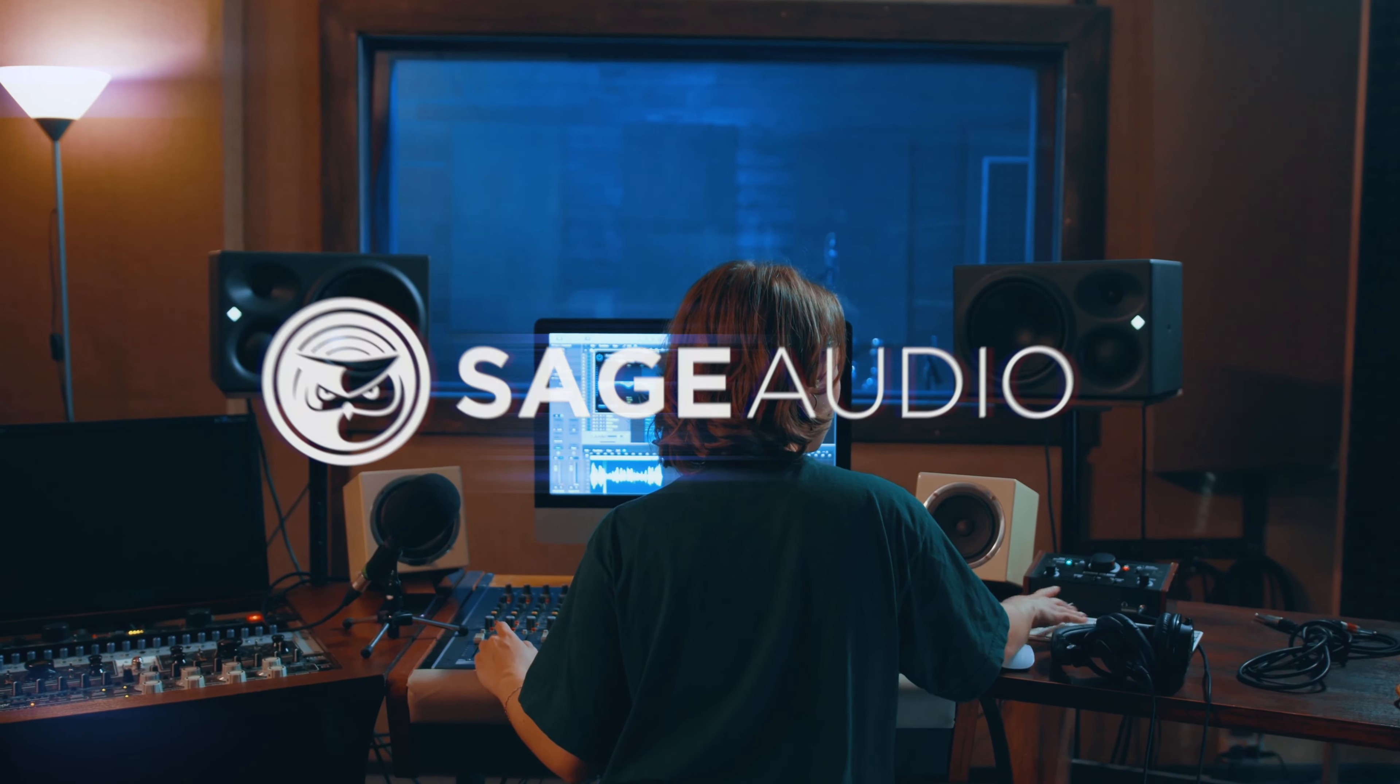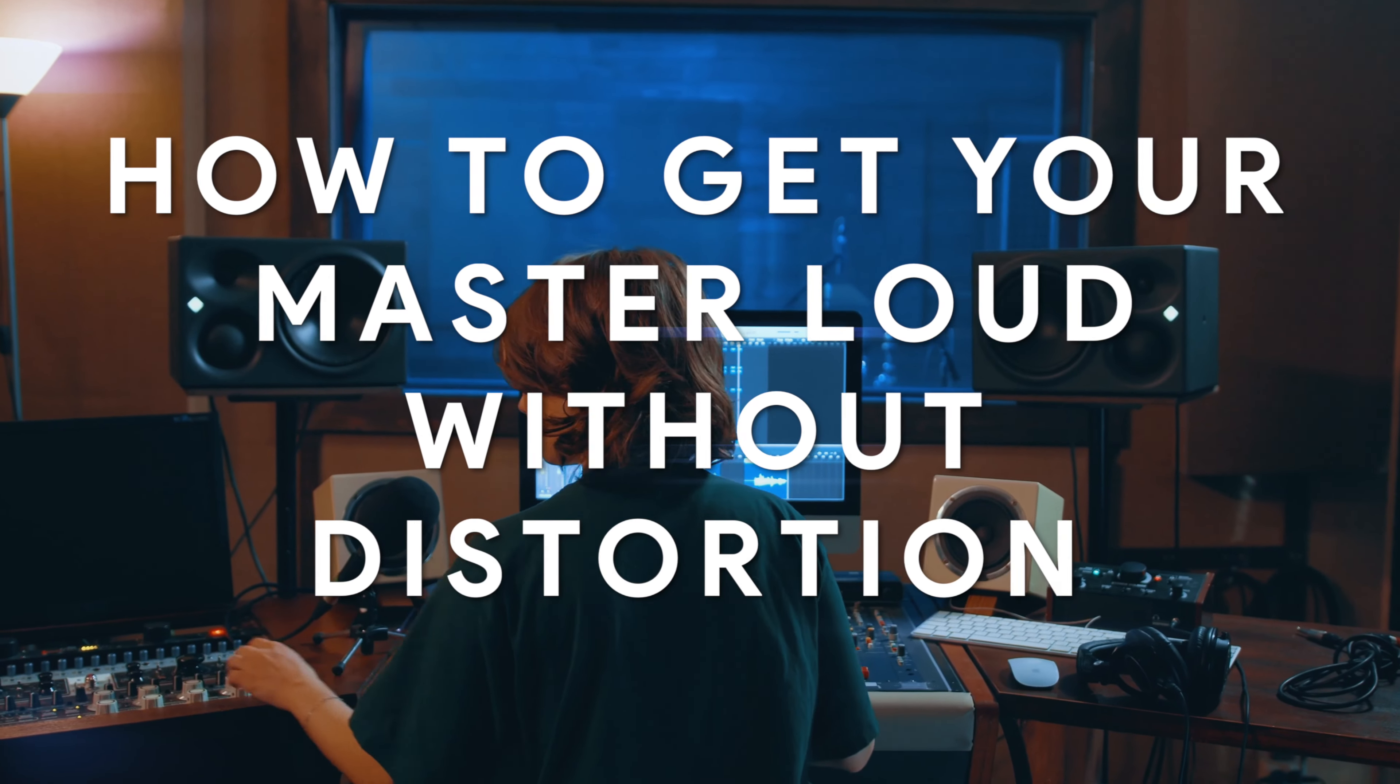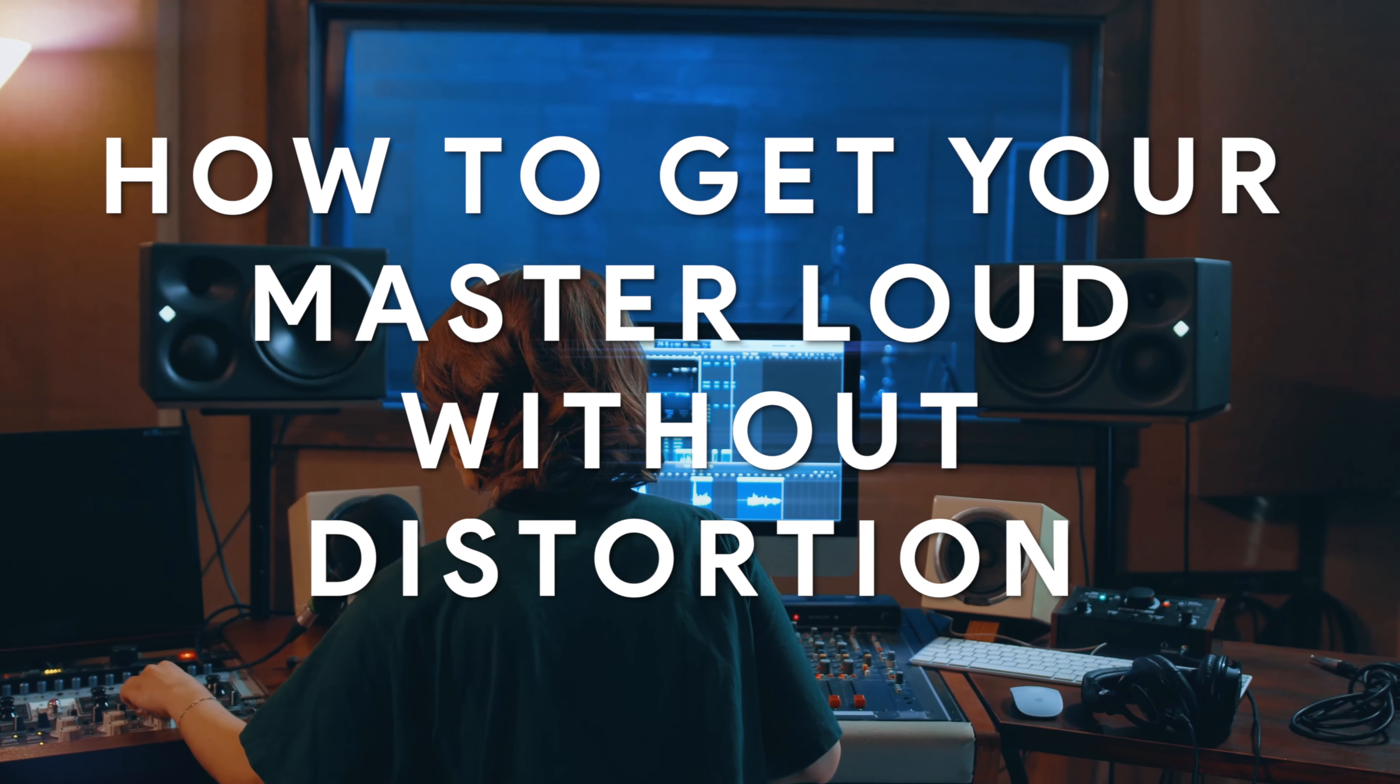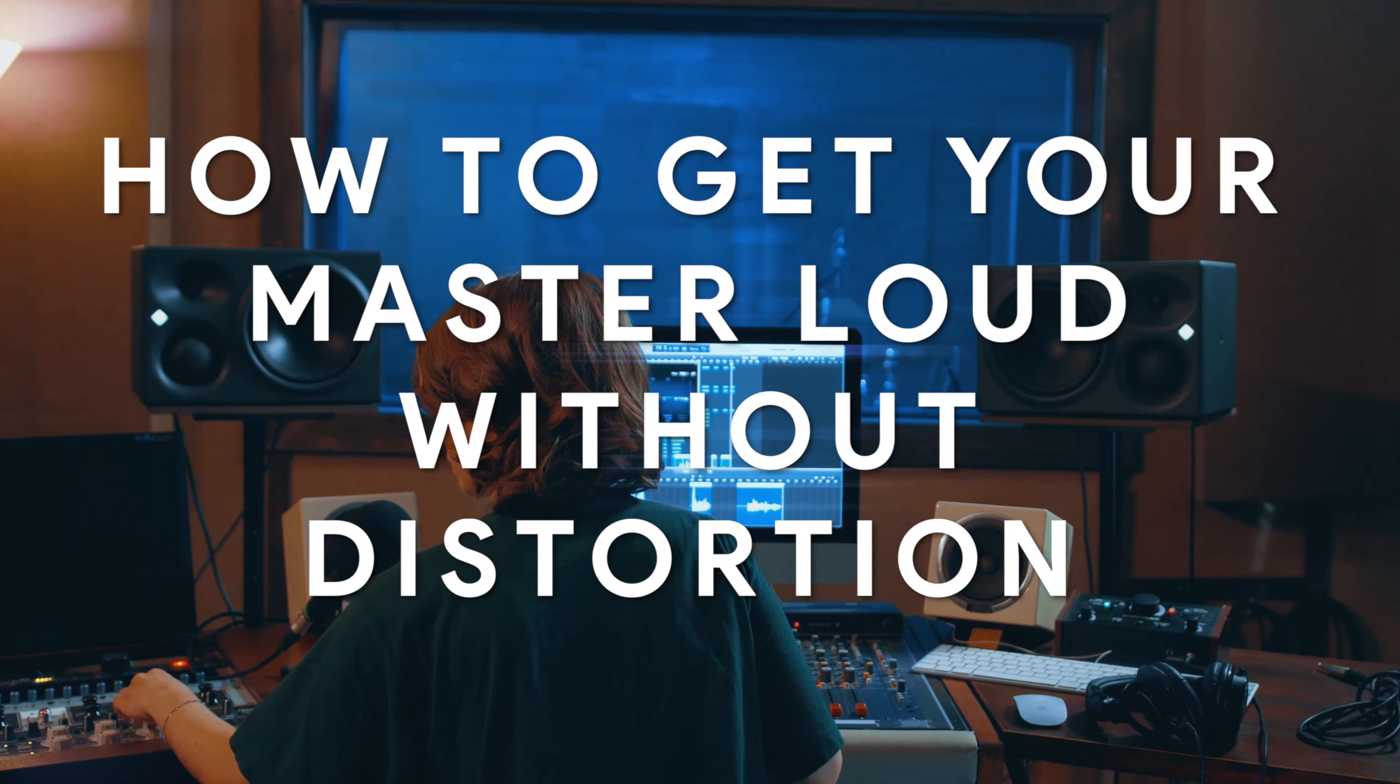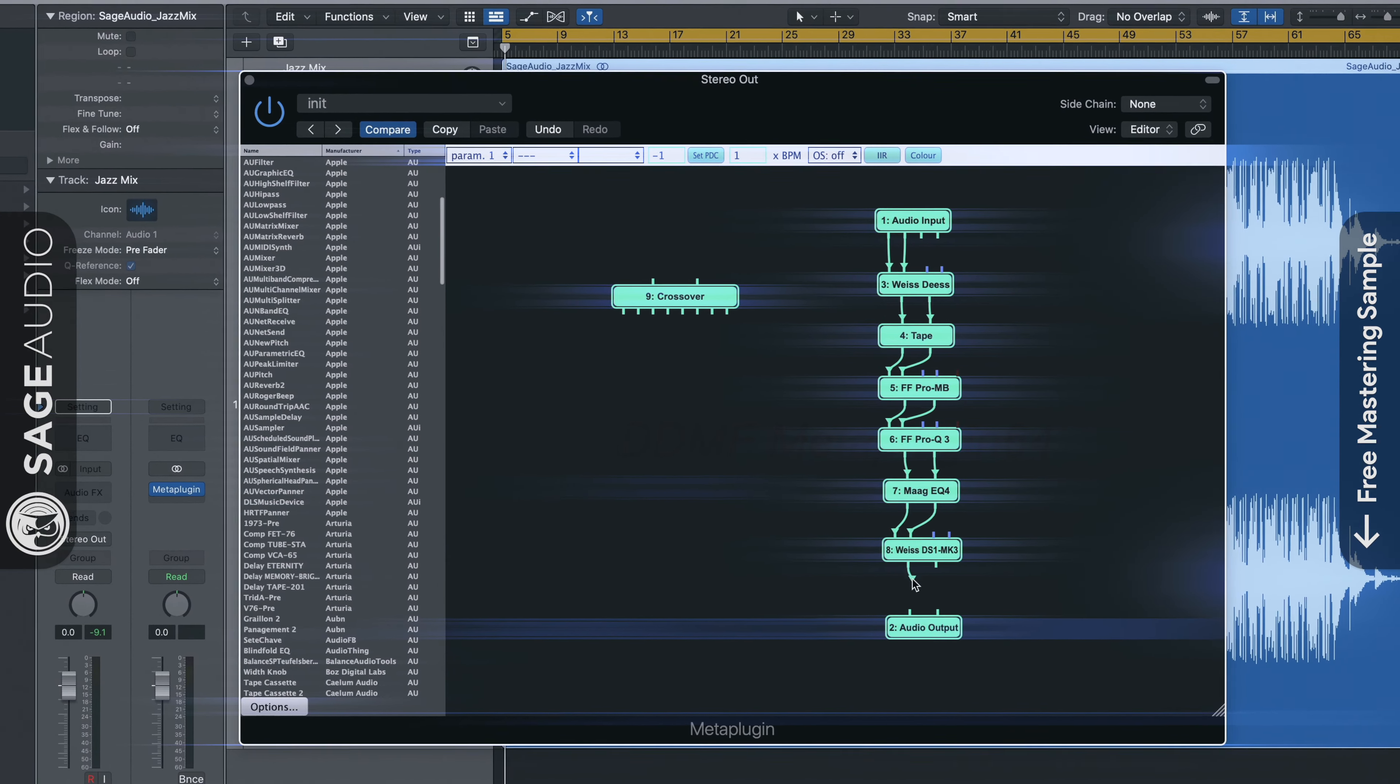Welcome back to the Sage Audio channel. Today we'll talk about how to get your master loud without distortion. We'll cover a few techniques, some specific settings, and one particular plugin that can help you achieve this.